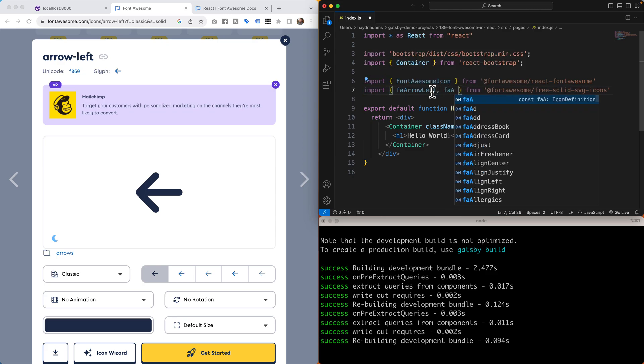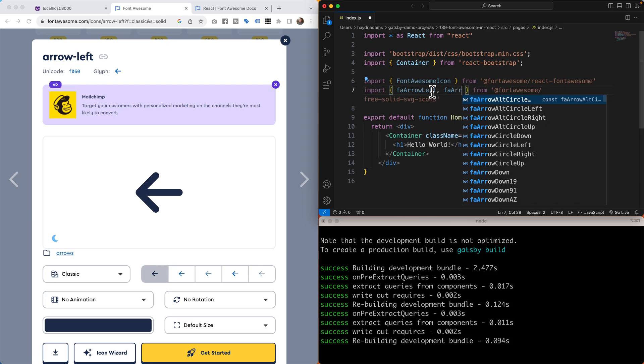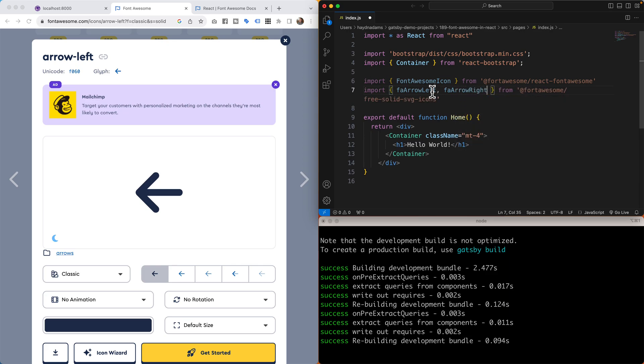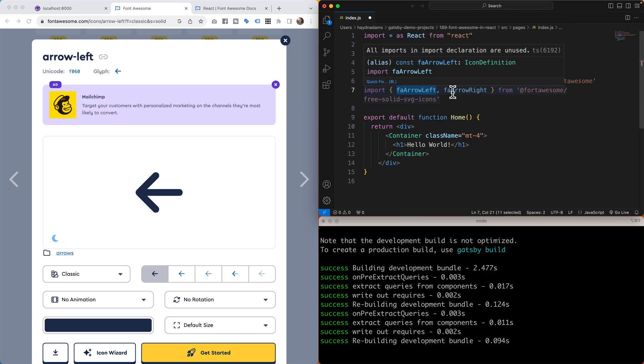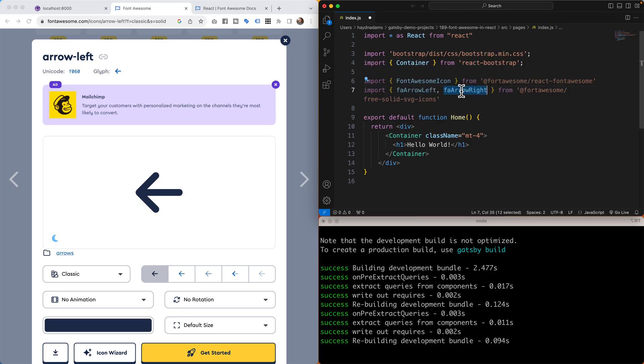Awesome, we've got arrow left right here, and just for fun let's bring in the arrow right. We have faArrowRight. Perfect. So we have faArrowLeft and faArrowRight. Cool. Now let's add this inside of our design.